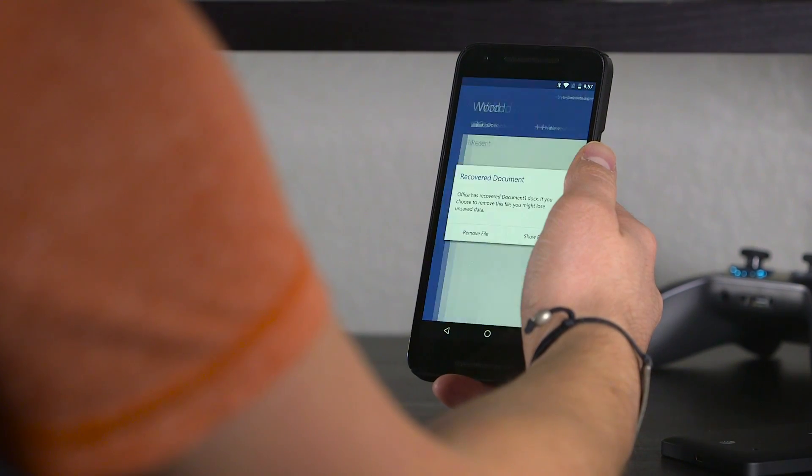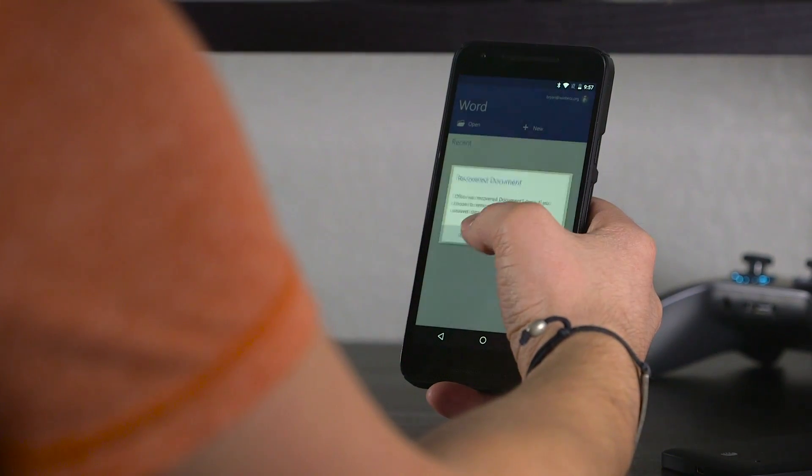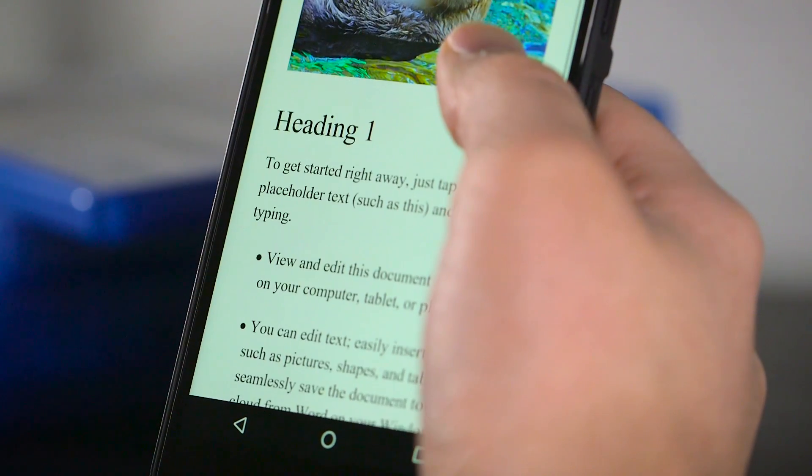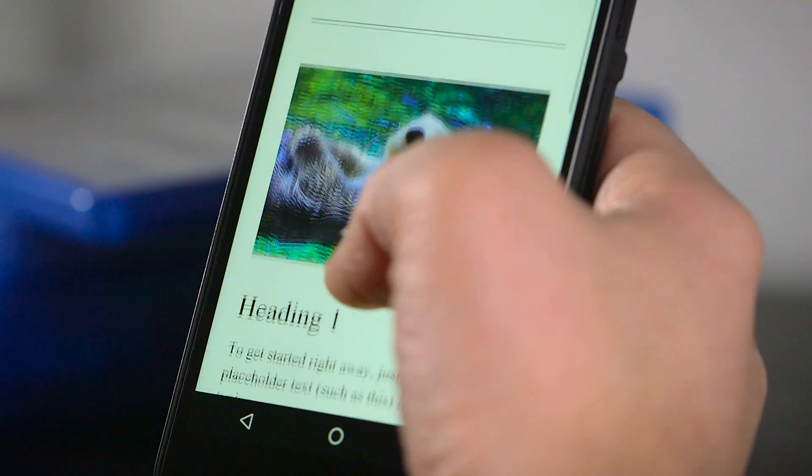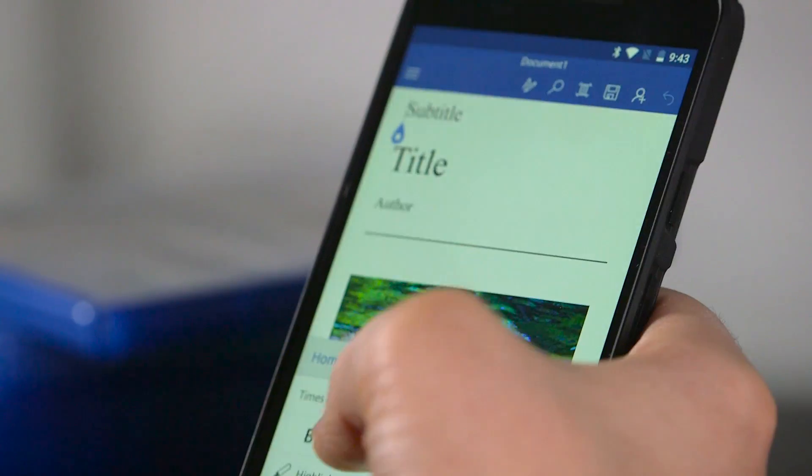All in all, the experience of using Office on a desktop and the experience of using Office on Android is shockingly similar, something that Microsoft deserves a huge amount of praise for.